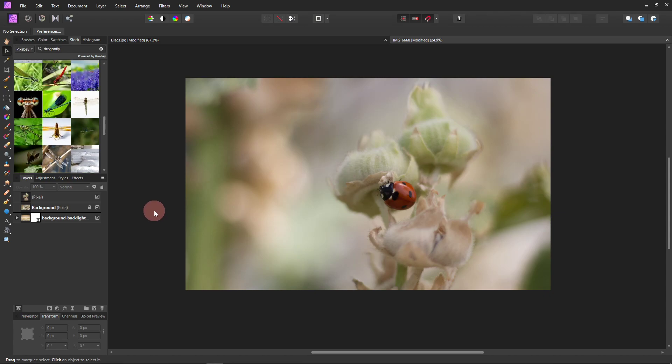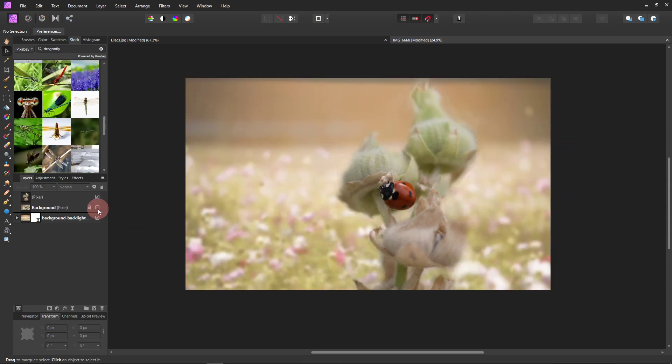So in this picture here, I already cut out the flowers and the ladybug. I wanted to give it a different background. So, there. That is the new background that I picked.